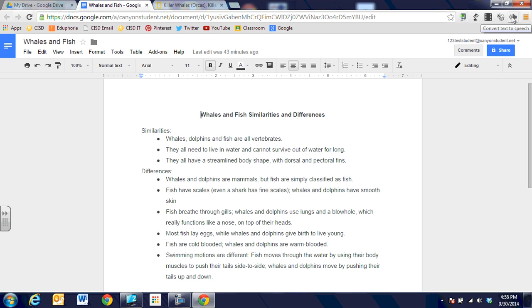When we get ready to have a document open—this is just a Google Doc on whales and fish similarities and differences—all I have to do is click on the little speaker extension icon and it will read it to me.